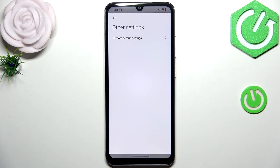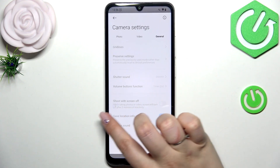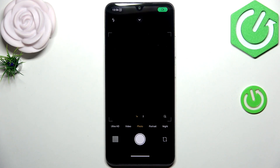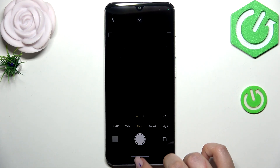Nothing happened visually in the settings, so now we can go back to the camera and check. And as you can see, the grid lines are not visible, which means that we just successfully reset all camera preferences.